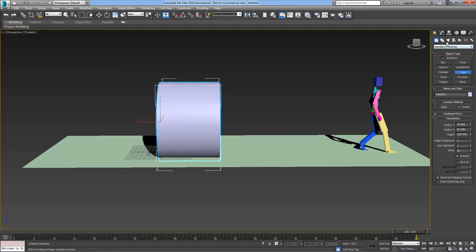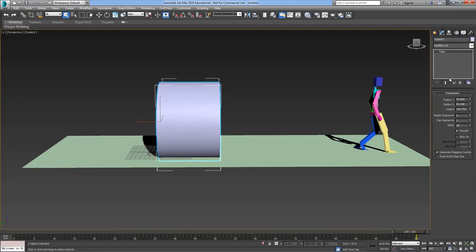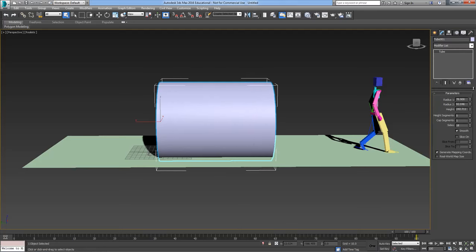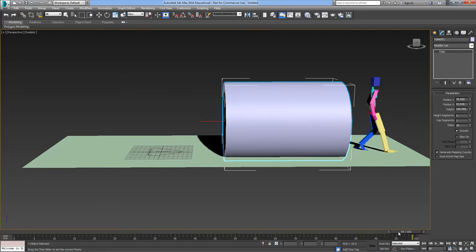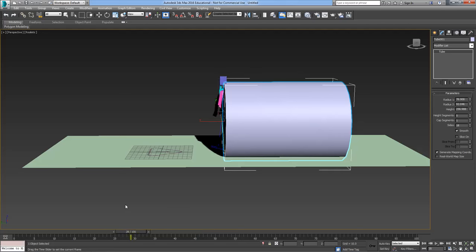It's a slightly longer tube than that so let's modify the length and move it down. So about there, so now you can see he needs to duck down to get through the tube.